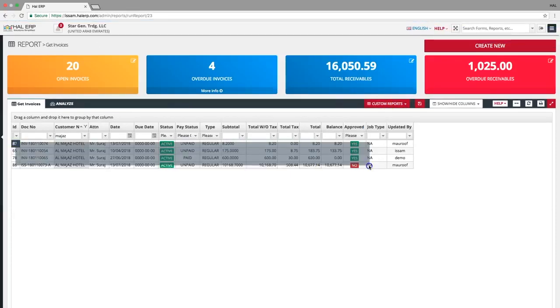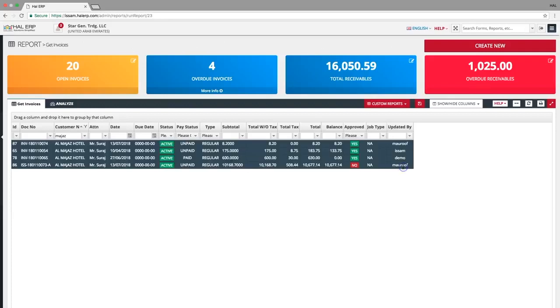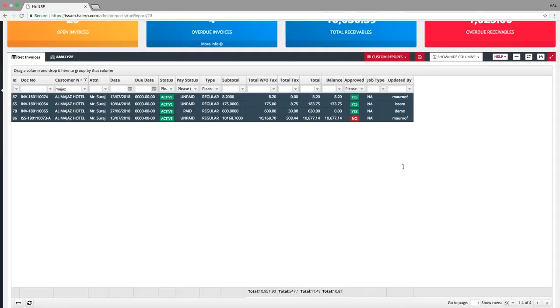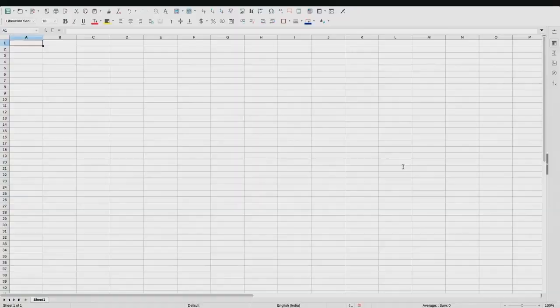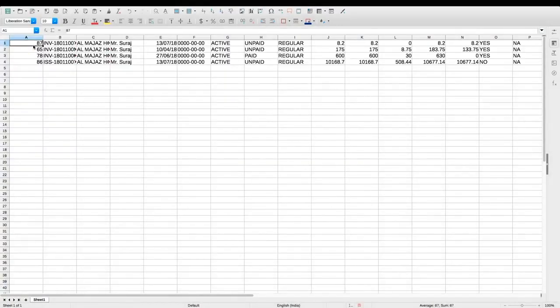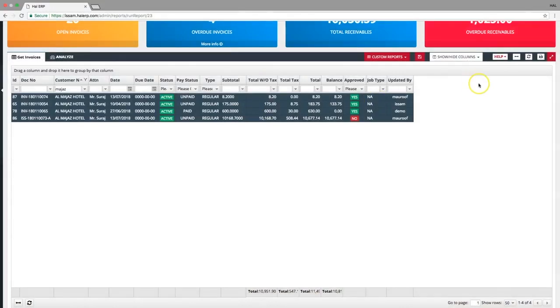To export this data to a spreadsheet, you can select and copy the cells and paste them right into a spreadsheet. Or to download this data, click the print icon and download it in the desired format.